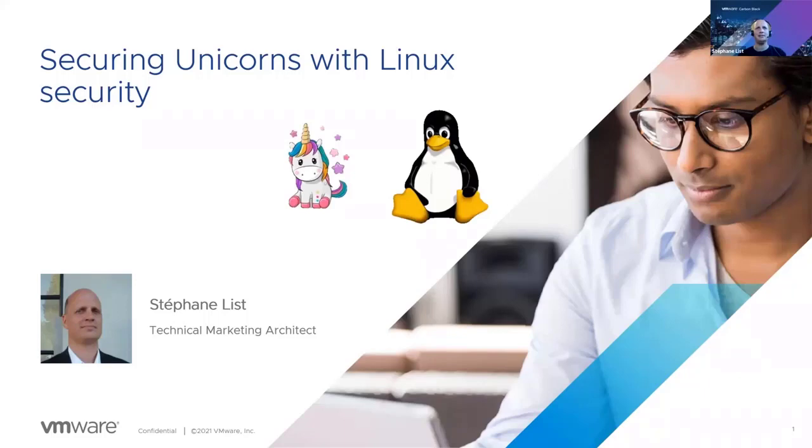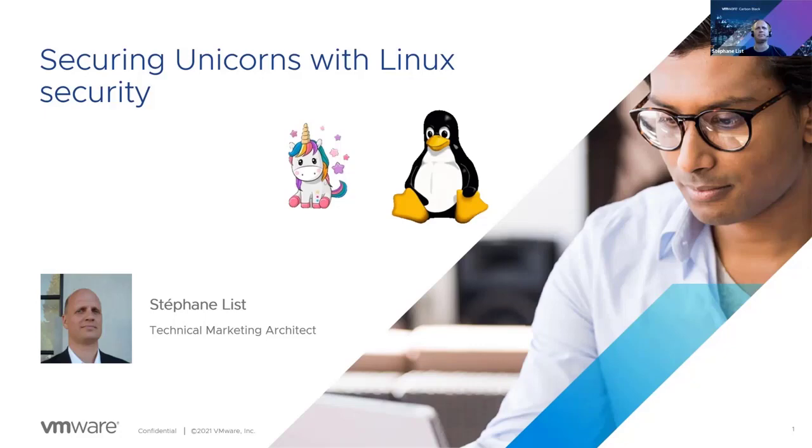Hi, I'm Stefan List, Technical Marketing Architect at VMware. In this session, we will review the challenges our customers face when securing Linux servers and workstations.